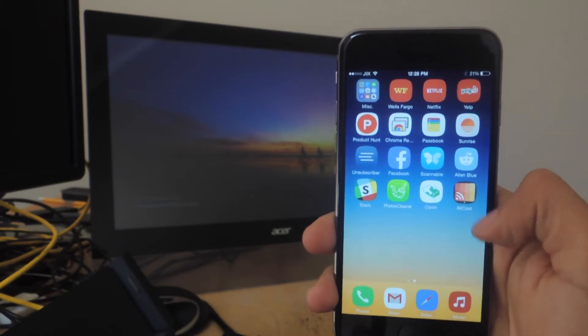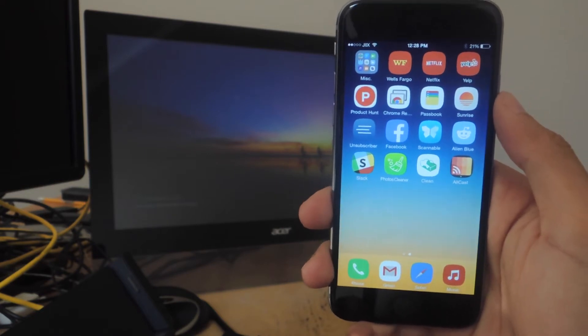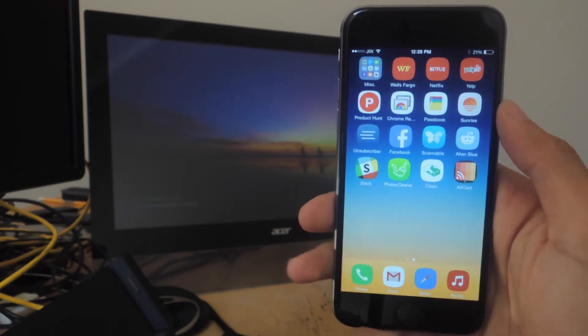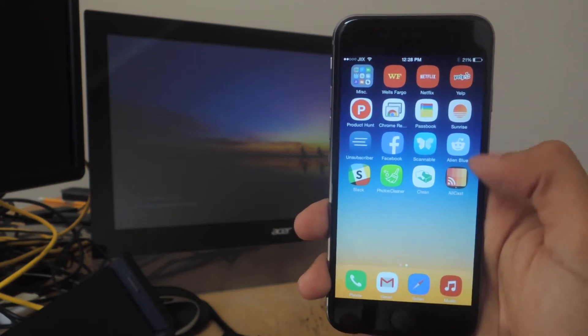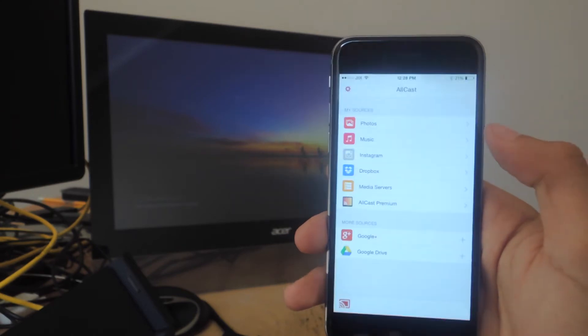Here I have it downloaded. The first time you open the application, you'll be asked to grant access to your photos, and that's pretty much it for the whole setup. Now I'm going to open up Allcast.